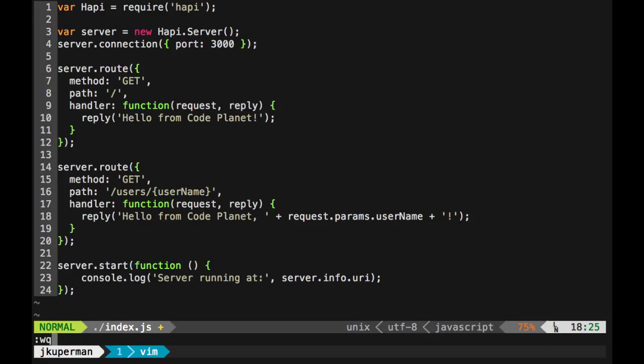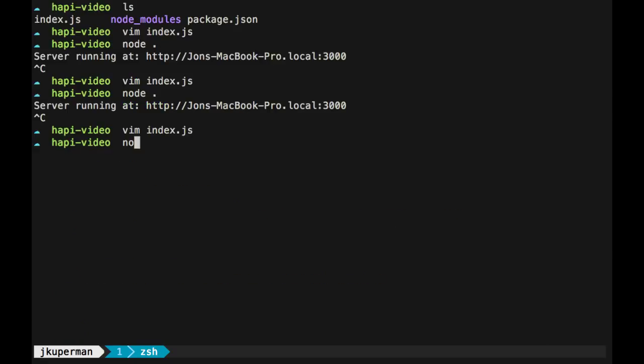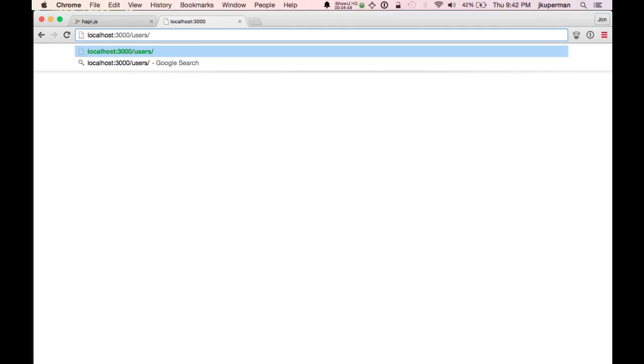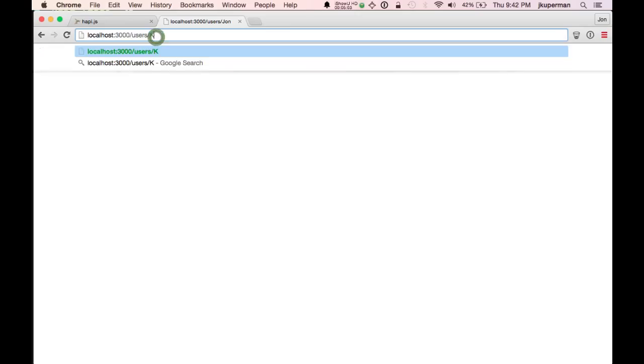So let's go ahead and save this code. We'll run node on it again. Looks like it built nicely. So we'll refresh here. We still have hello from code planet. And then if we go to slash users slash John, now it says hello from code planet, John. If we put something in here like Kelly, hello from code planet, Kelly.